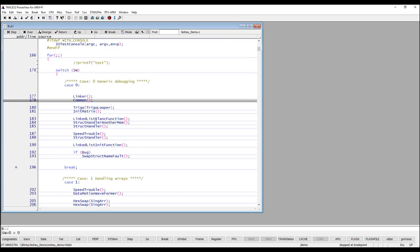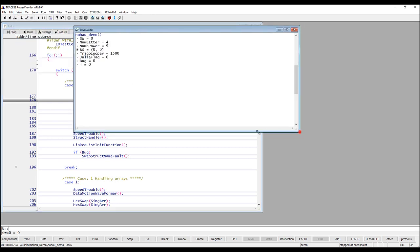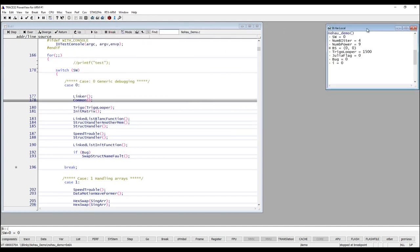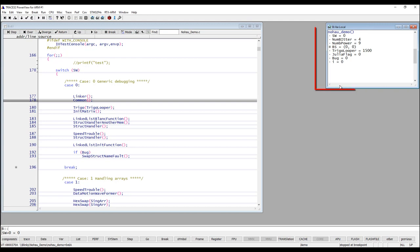There are many ways to look at variables in Trace32 and I will show you some of the ways in this video. First of all I would like to show you the locals. In the view menu you have locals. This window will always show you the local variables that are in the function that you are standing in right now. Right now I am standing in the function KnowHowDemo and we see the values of the local variables that are in this function.